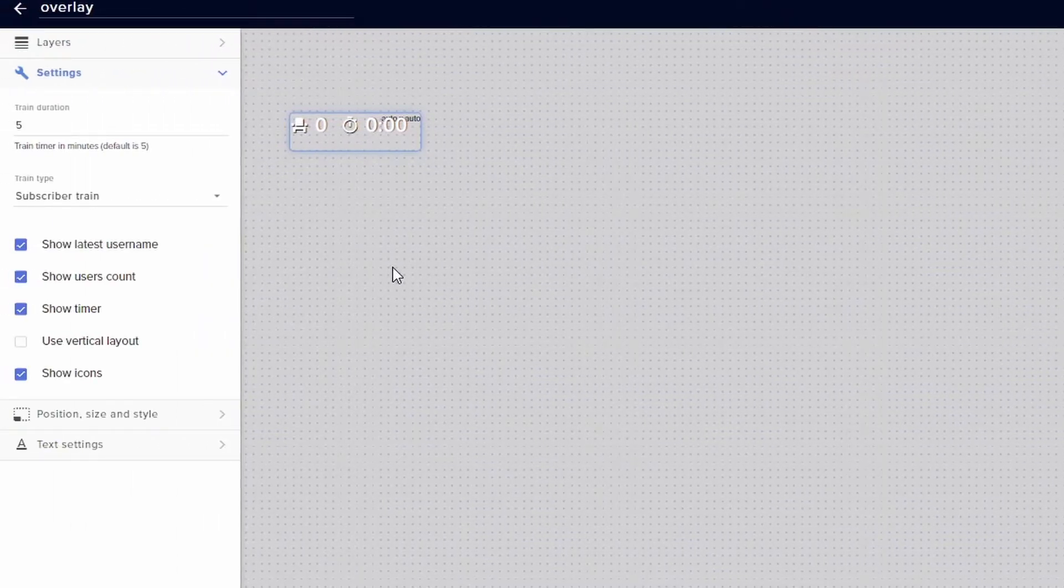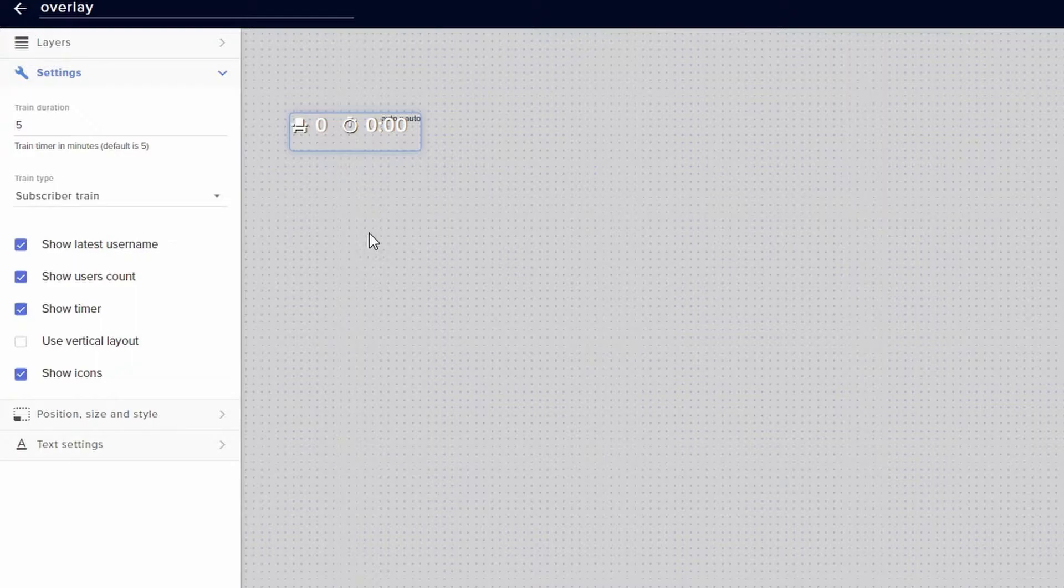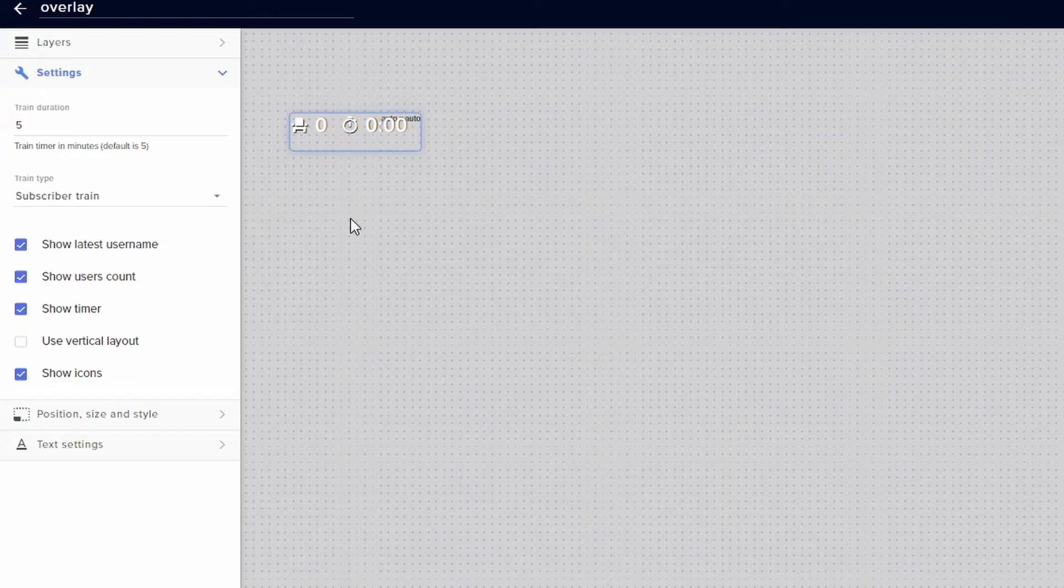And on the left hand side is going to be your settings for it. So you can set the time duration for the train for however long or however low you want it to be in terms of minutes. The default is five.